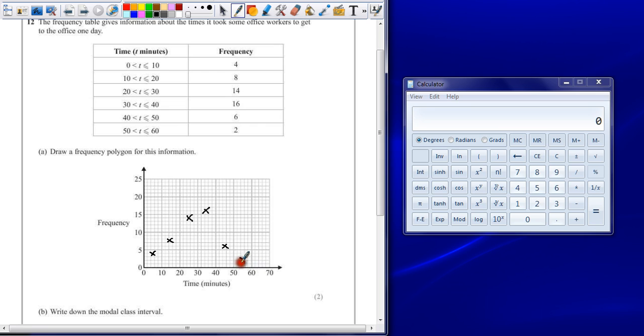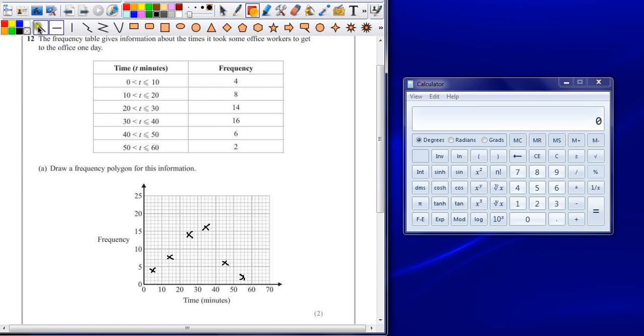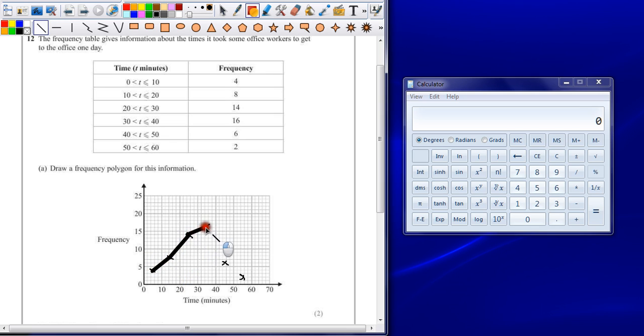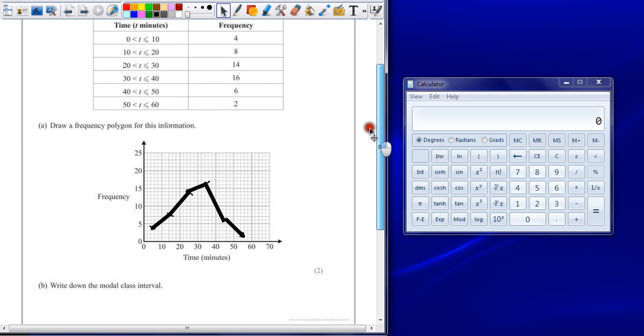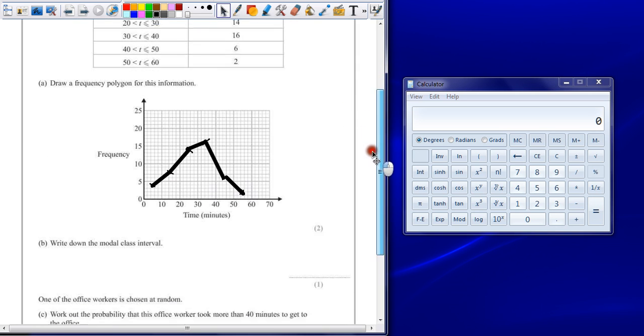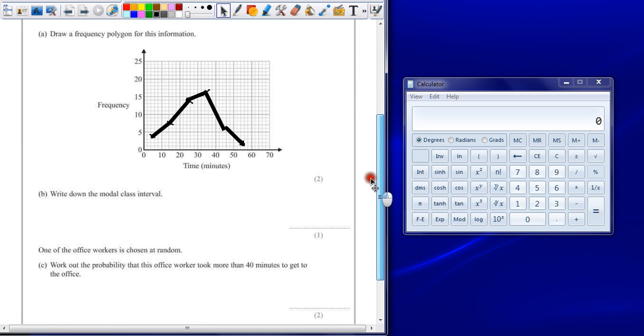Plotting the points accurately will get you one mark. You need to join these up with a pencil and a ruler from point to point. This is what creates your polygon. You do not have to join the first and last points up and if you do it will probably be ignored because you've got everything right that you needed to.